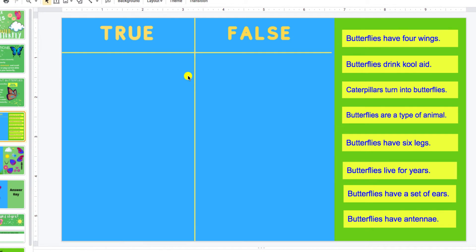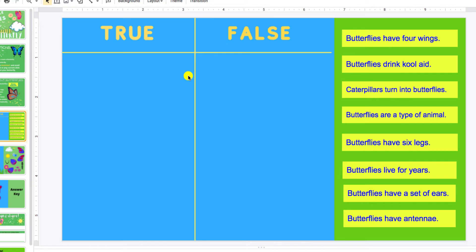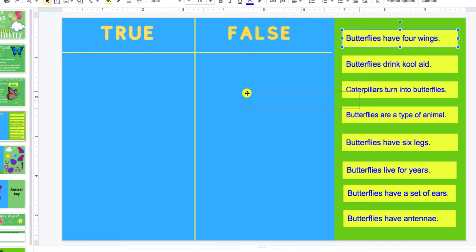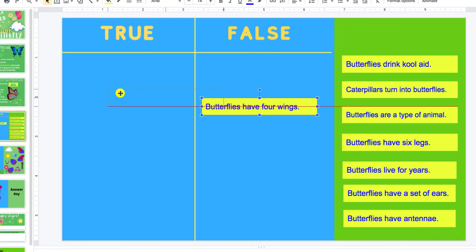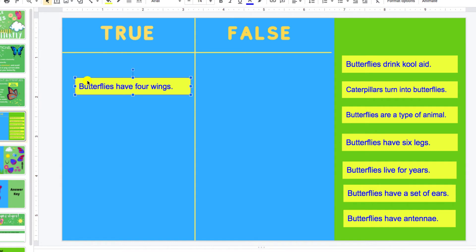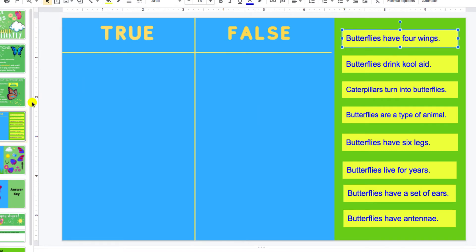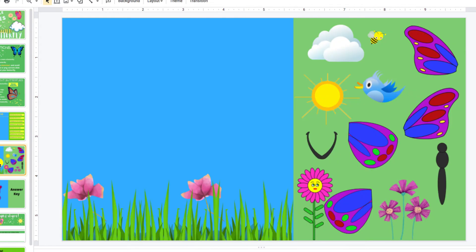The next slide is True and False. We're learning about true/false facts and informational text, so this is a good way for them to practice — what is true, what is false, fiction, non-fiction, that kind of thing. They just simply slide the answer over to the right area. Very easy!